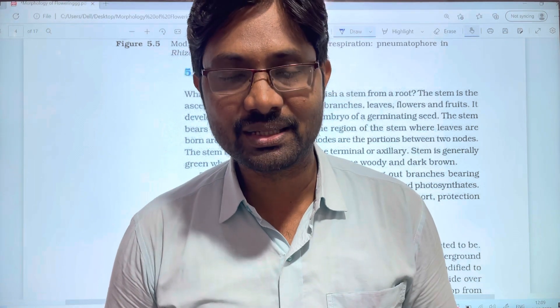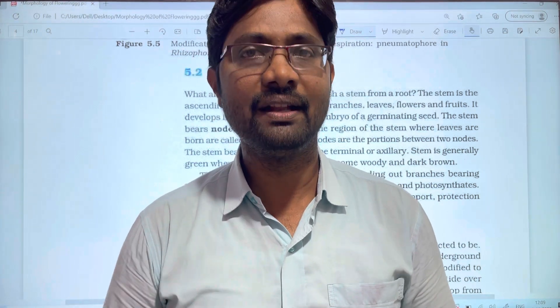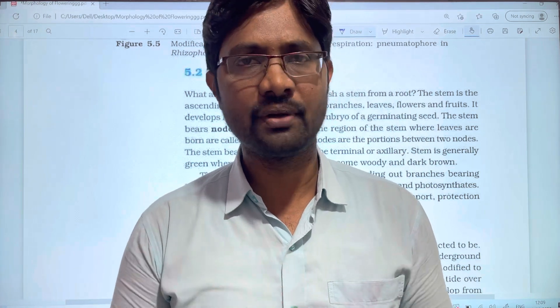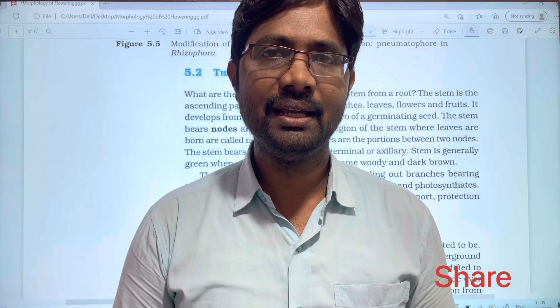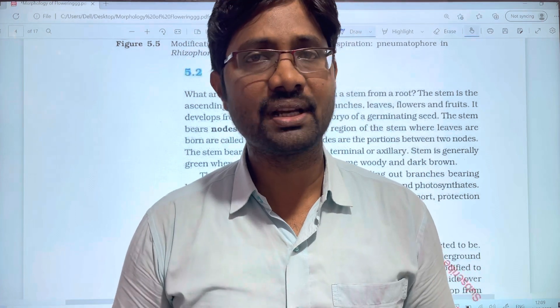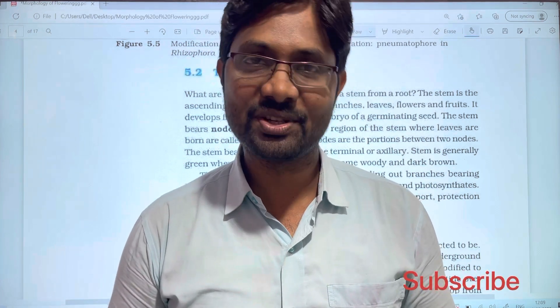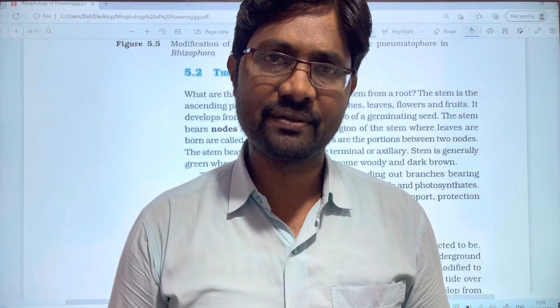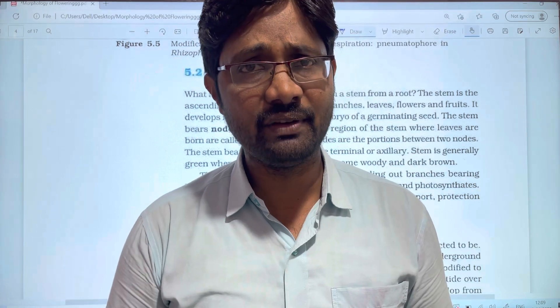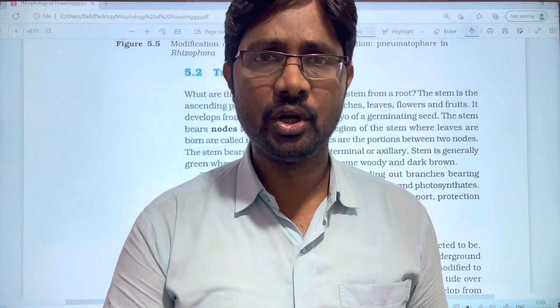Hi students, welcome to Baskets Belgium. In this video, we upload a few parts of this video. If you like this video, please like and share with your friends, subscribe to our channel, and you will be notified of every video and receive notifications.